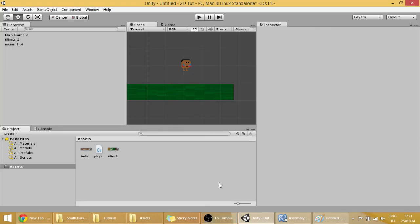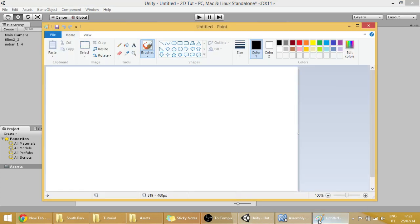To make our character jump, we're going to have to create this kind of raycast. Let me try to explain to you what a raycast is.